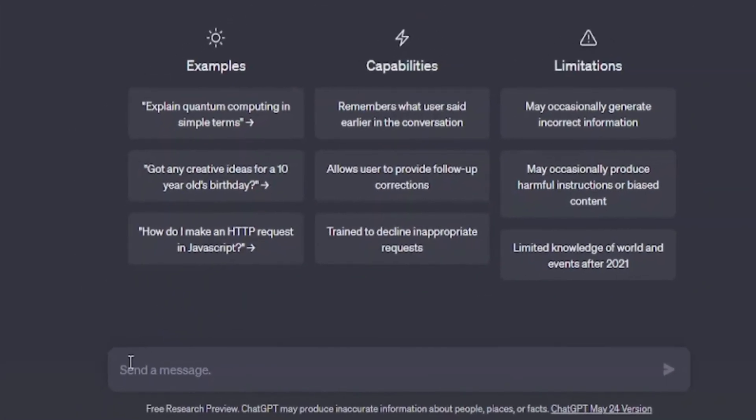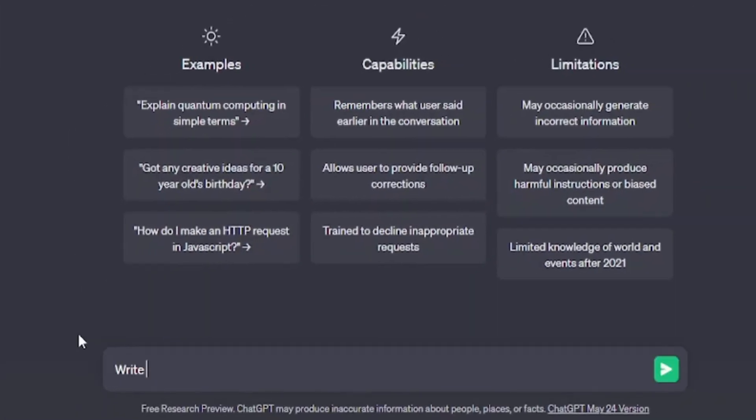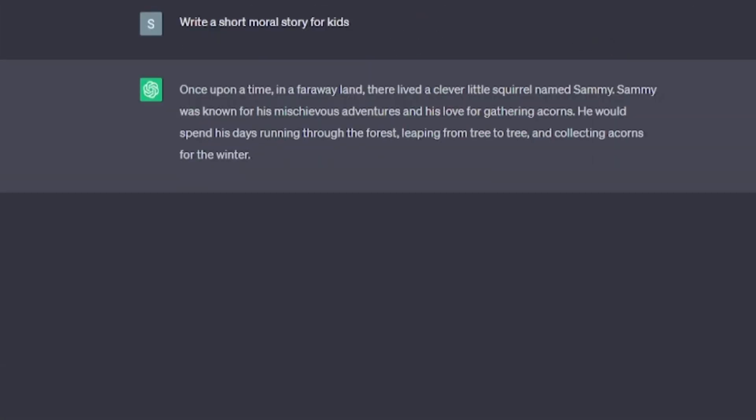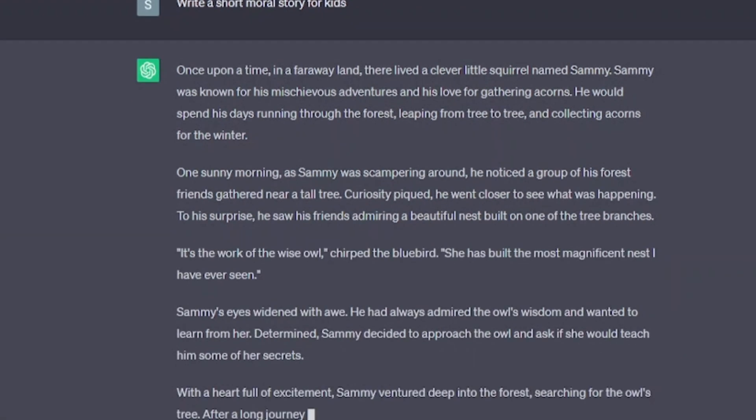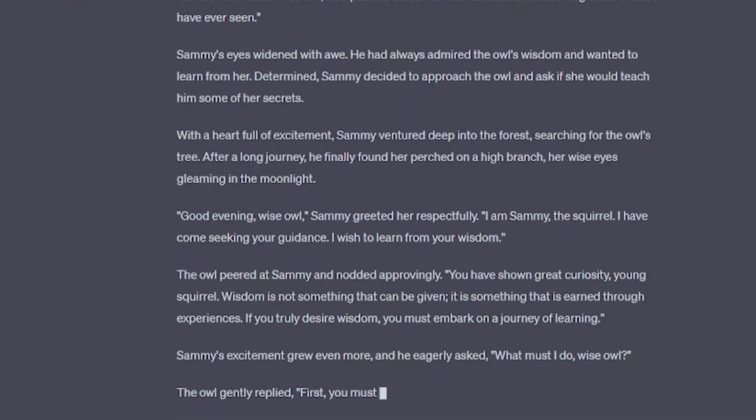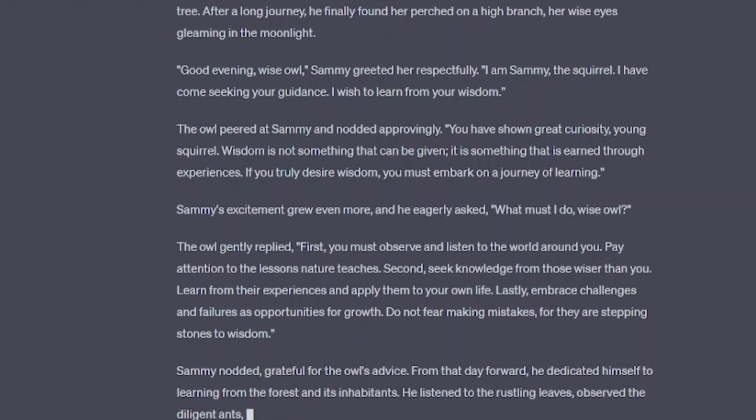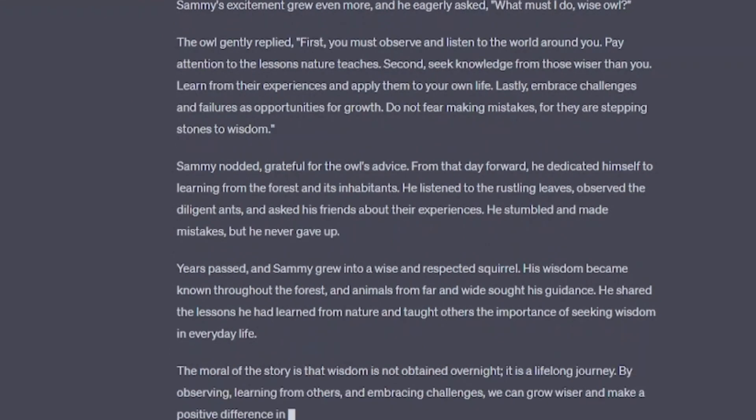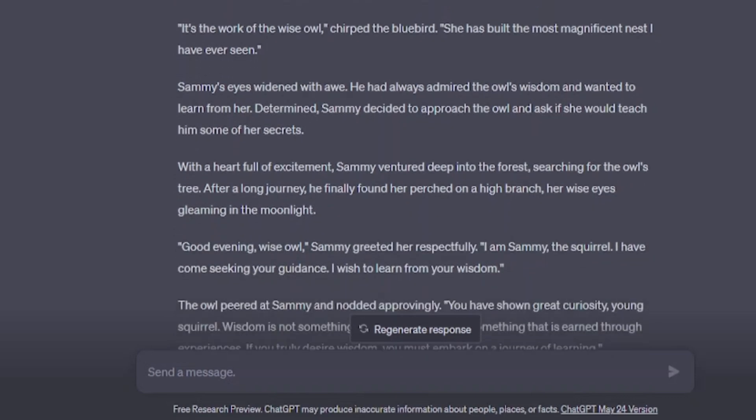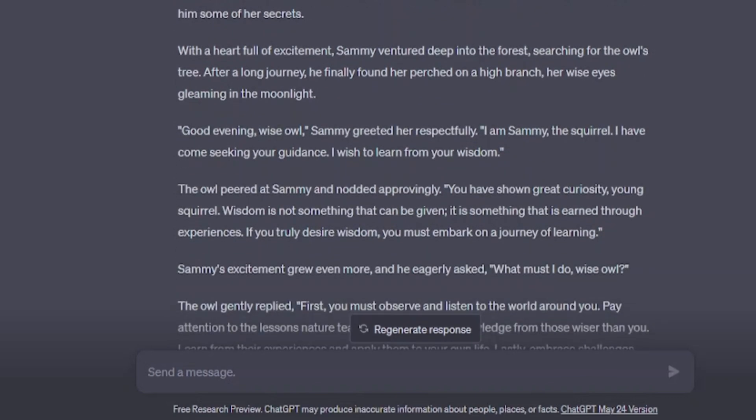Now head up to ChatGPT and type here, write a short moral story for kids.